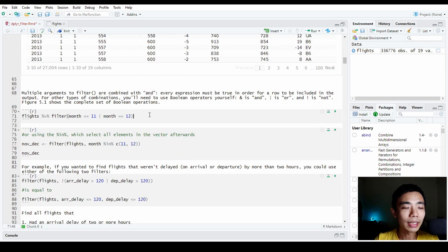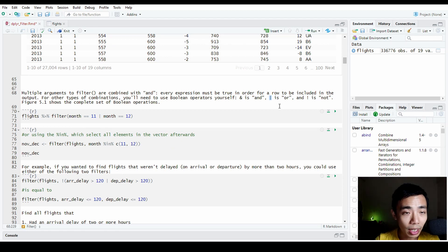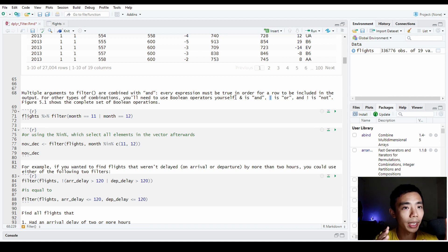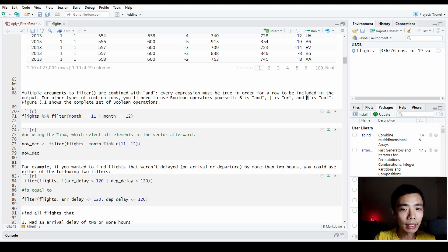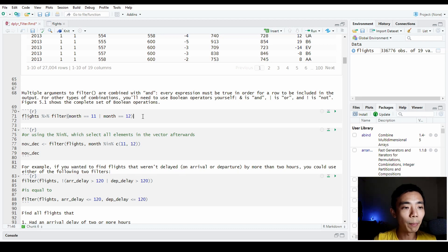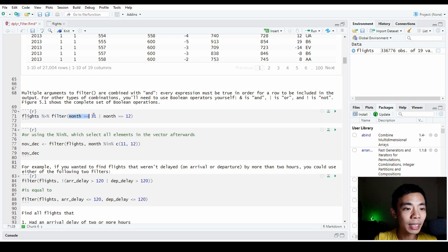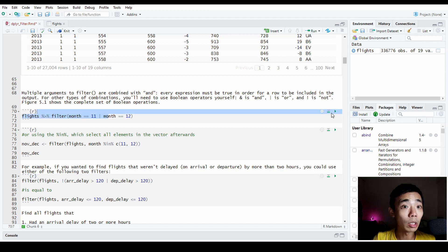There is also the OR operator, which uses a straight line (|). The syntax is very similar to other platforms like Google Sheets. The ampersand (&) means AND — both conditions must be fulfilled. The straight line (|) is OR. The exclamation mark (!) is NOT, which is the opposite. For example, using this command will filter rows where month equals 11 OR month equals 12, so everything in November and December will be included.